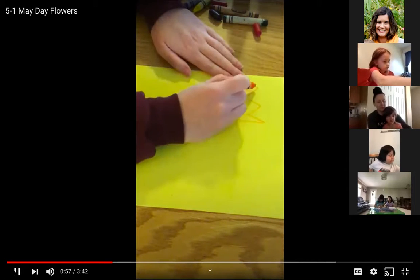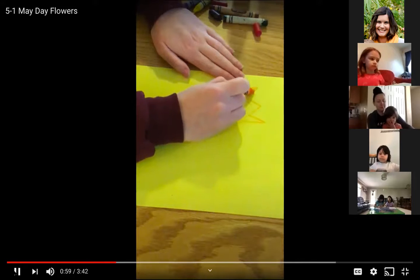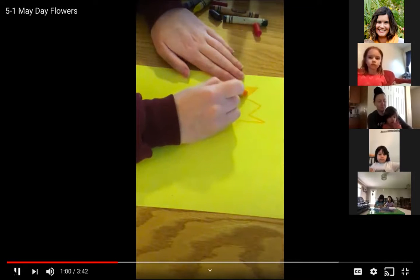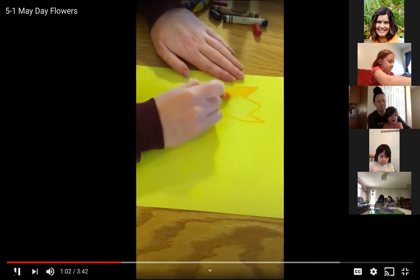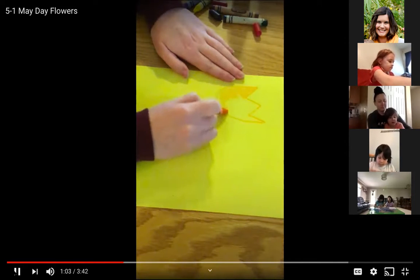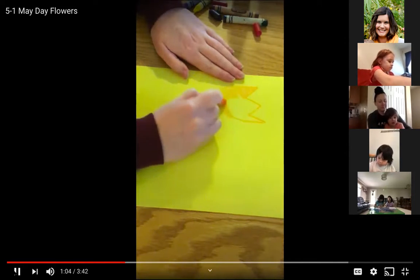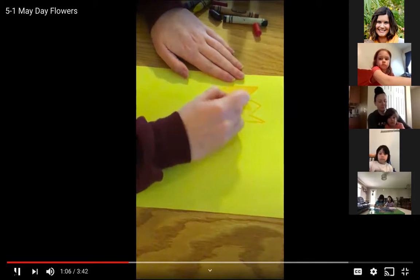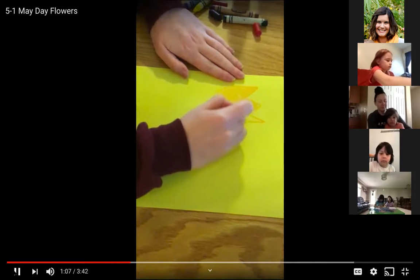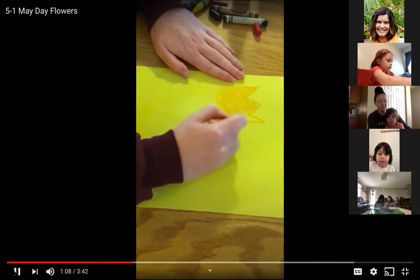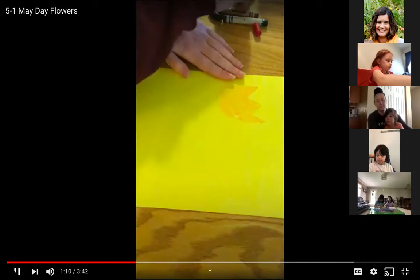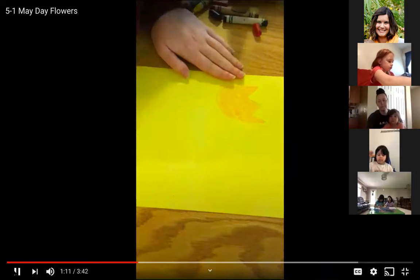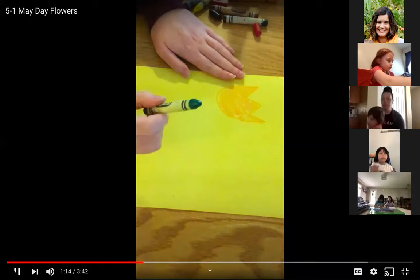Next, you can color it in if you want. I'm just going to use my orange crayon. Next, I'm going to switch colors — I want green.